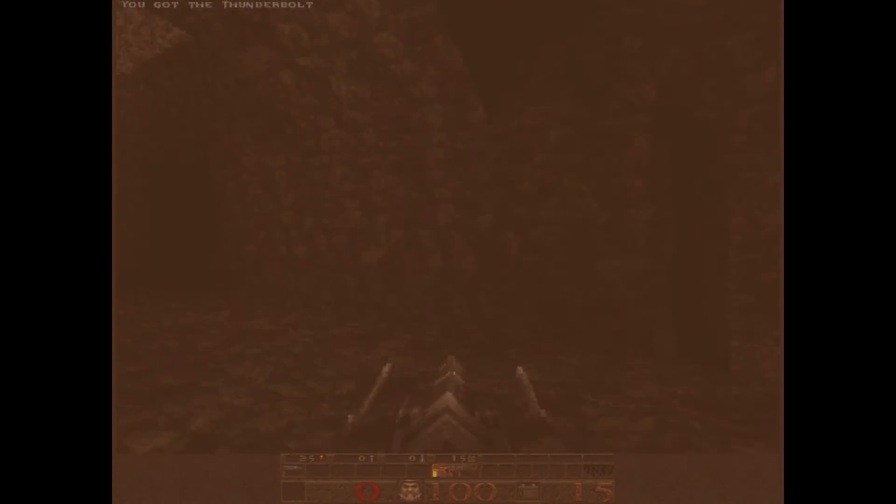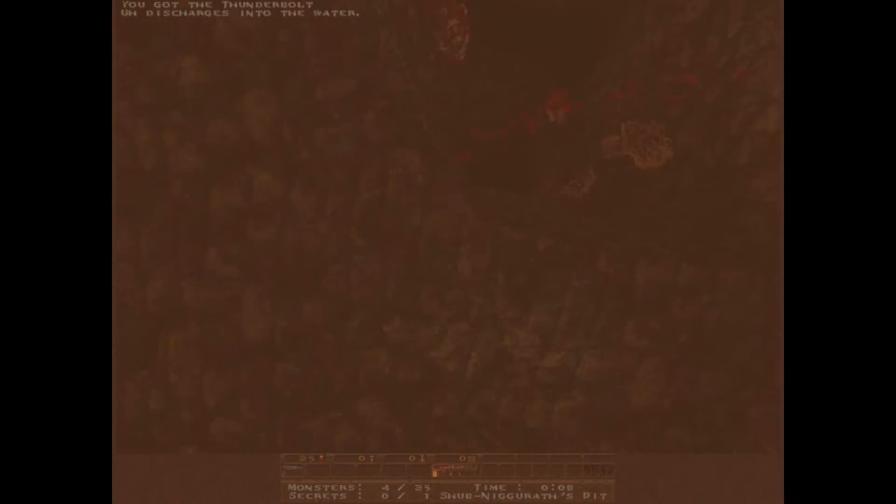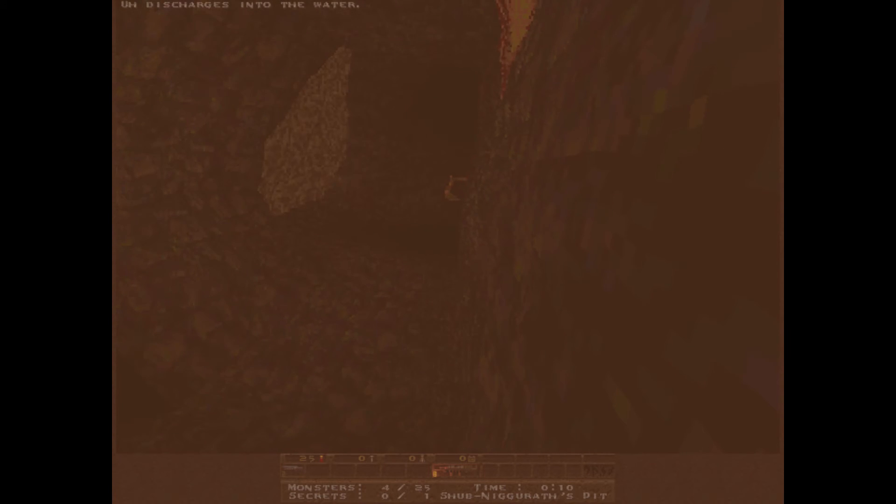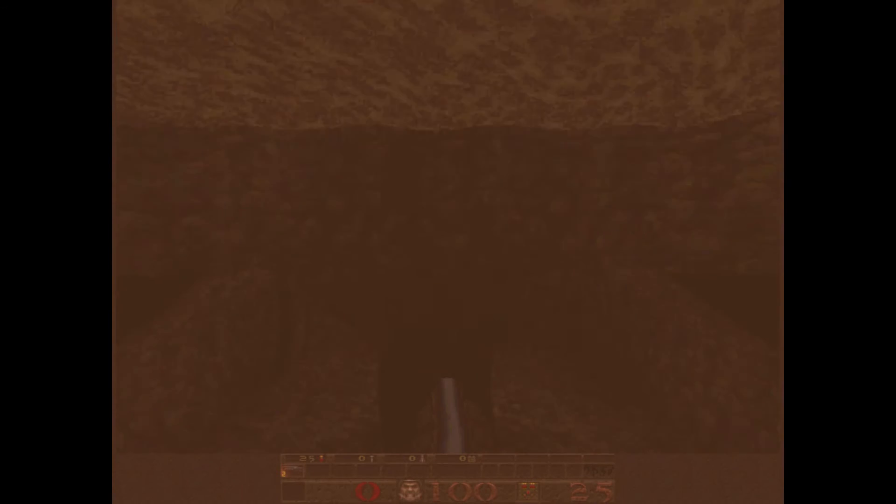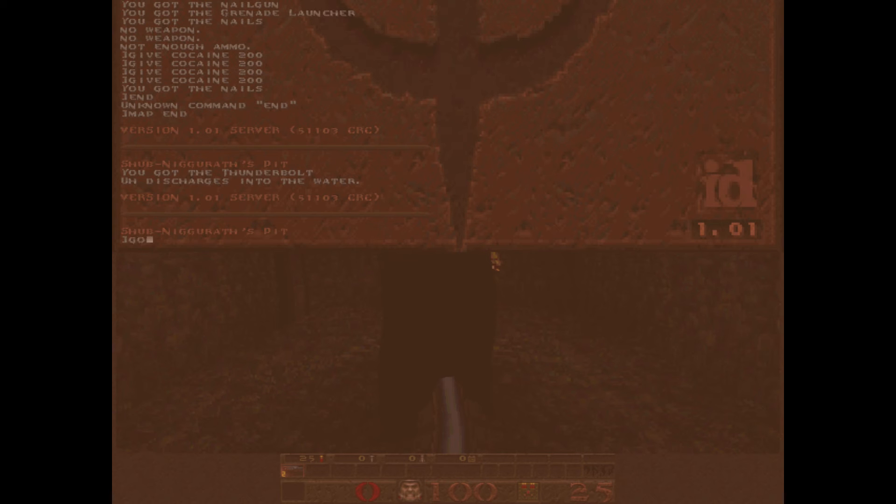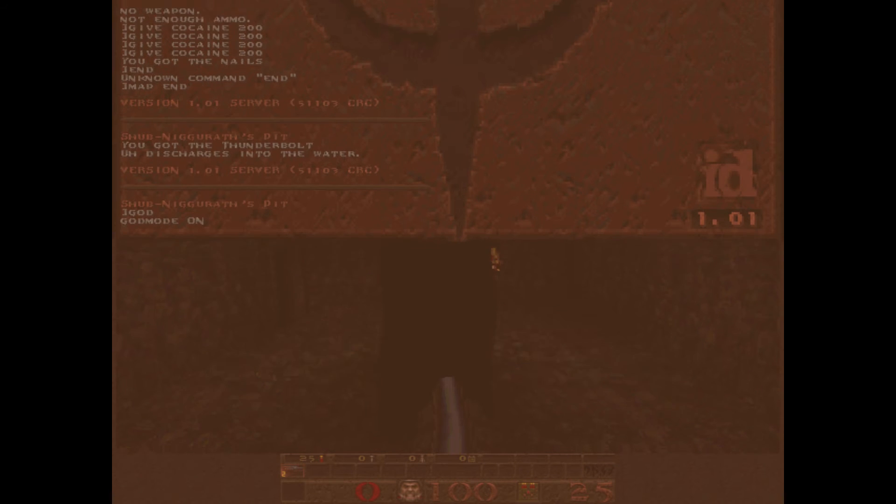One of the staples of Quake is the lightning gun. If we fire it underwater, it will do an obscene amount of damage to you and everything else in the vicinity. It's good for fishing if you can survive, which generally requires god mode.